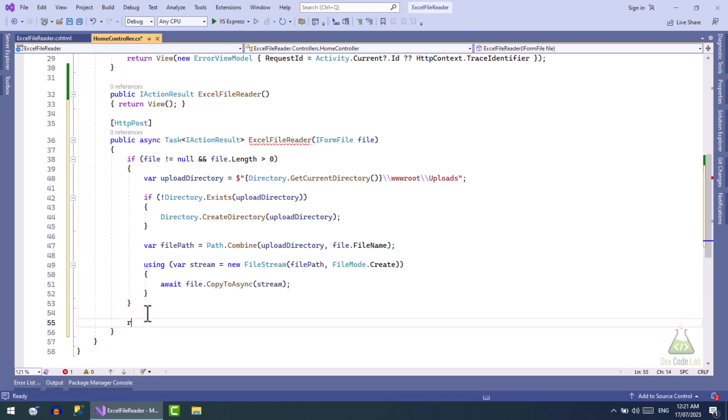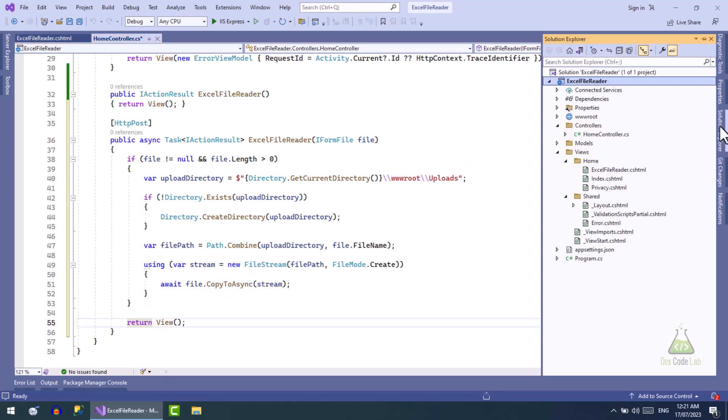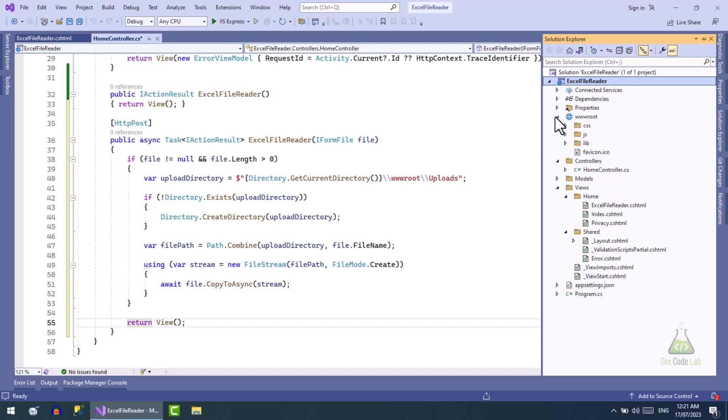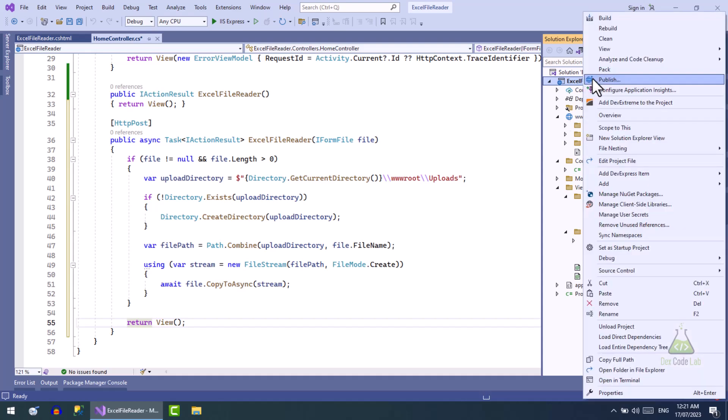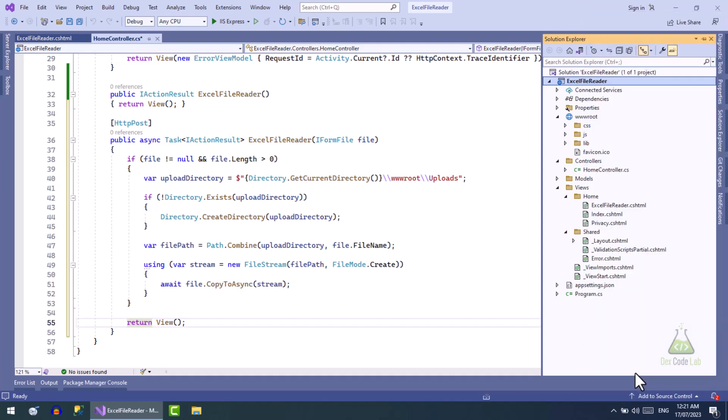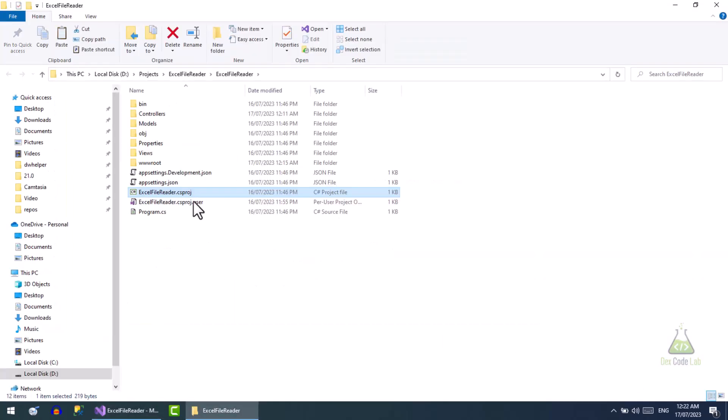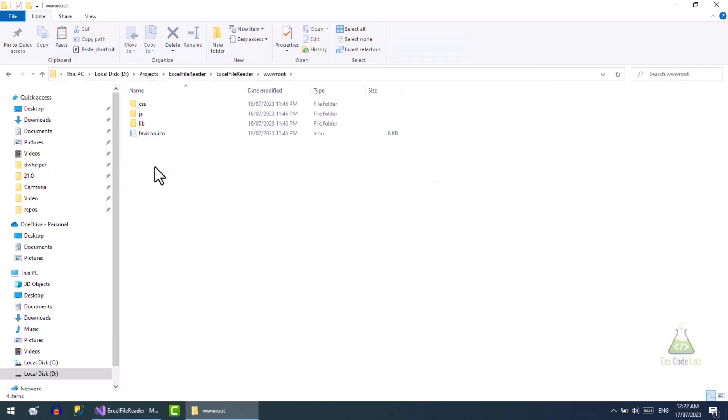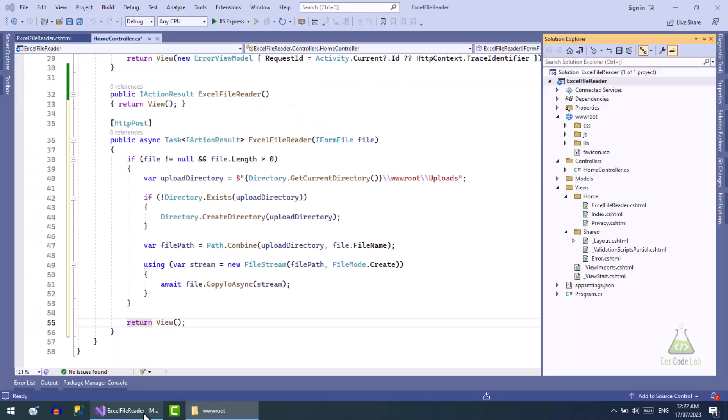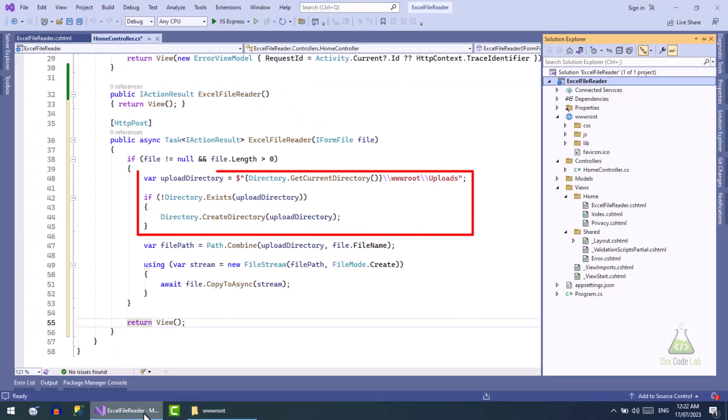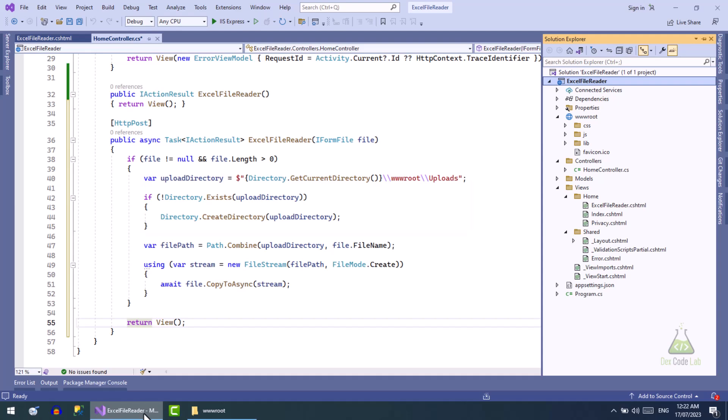Code for file upload is completed. The file will be uploaded in the uploads directory. Right now this directory does not exist, but we have written the code to create the uploads directory if it does not exist. Let's run the project and test this scenario.